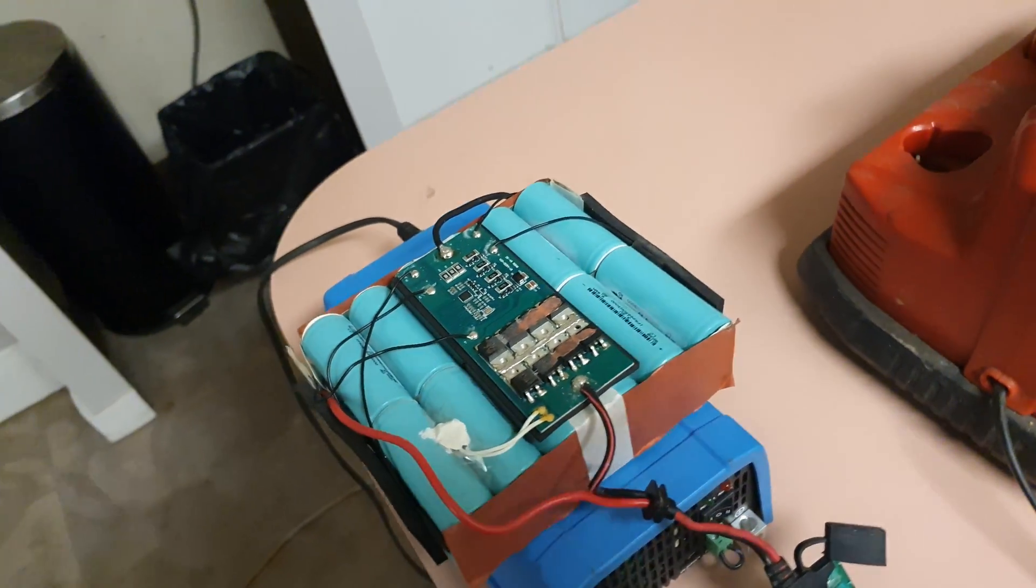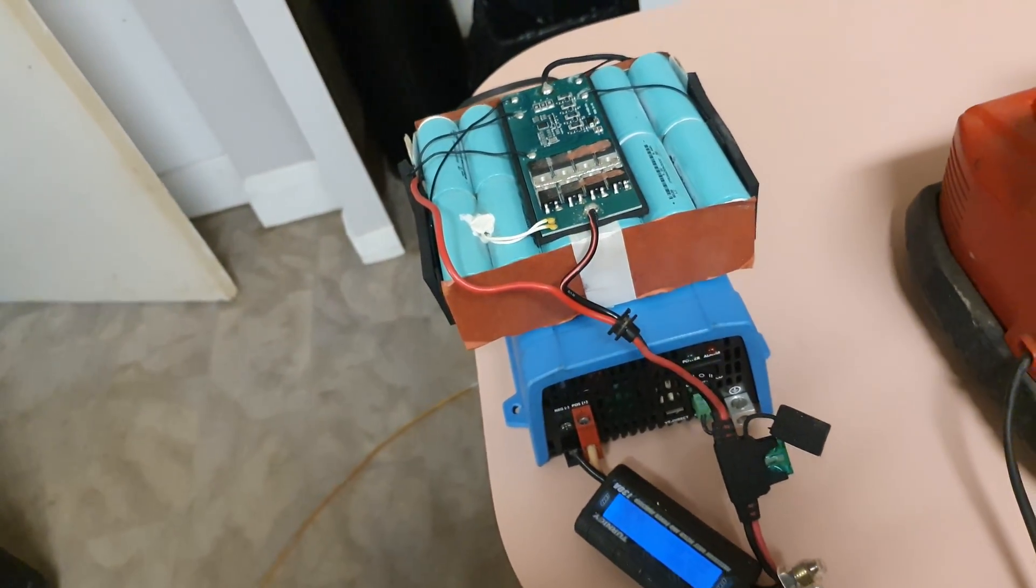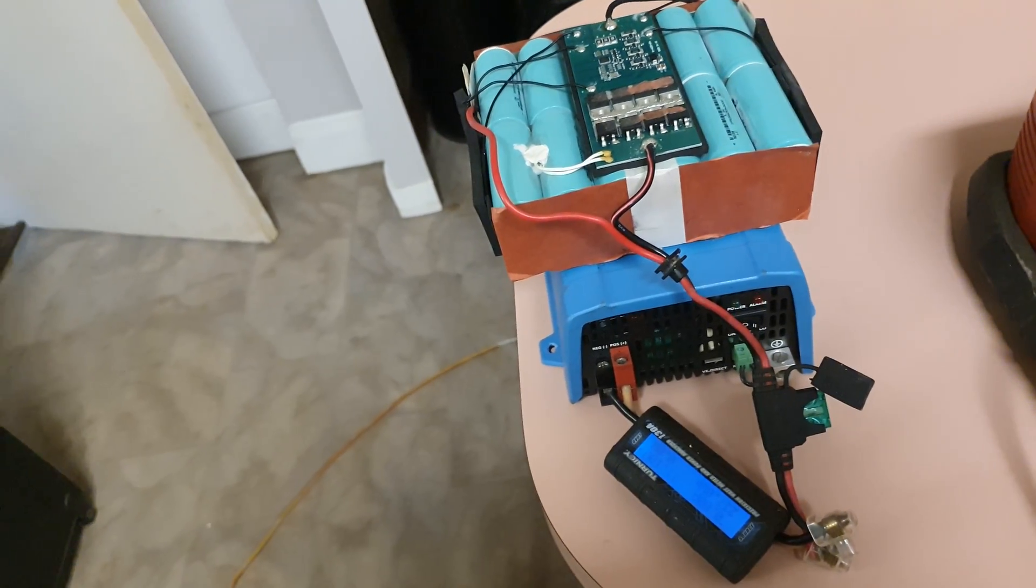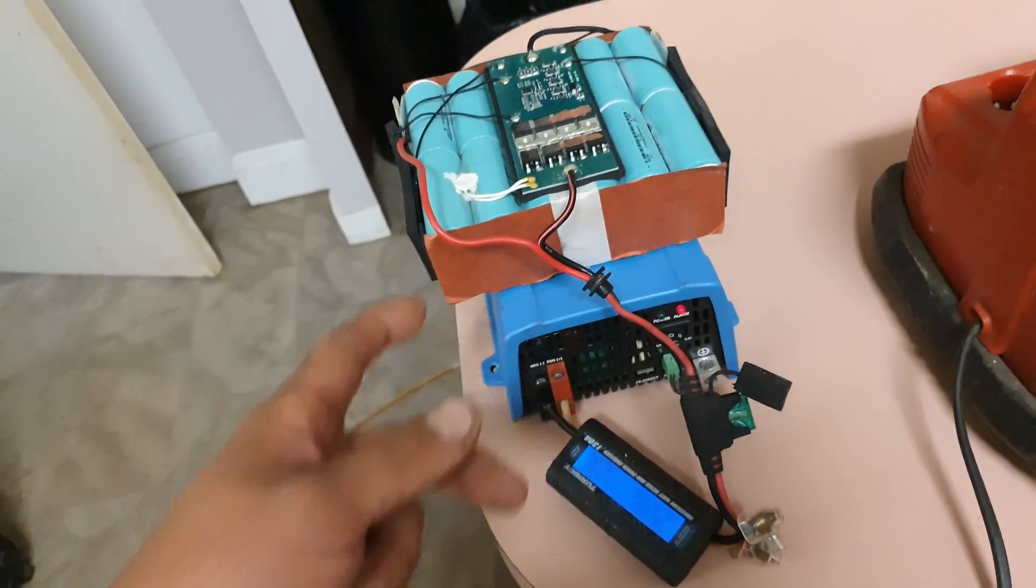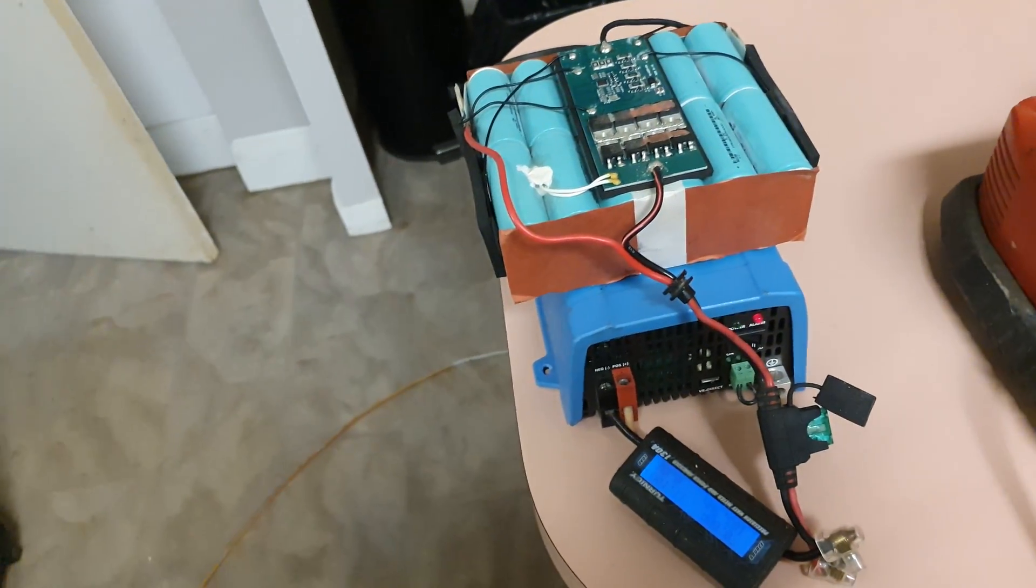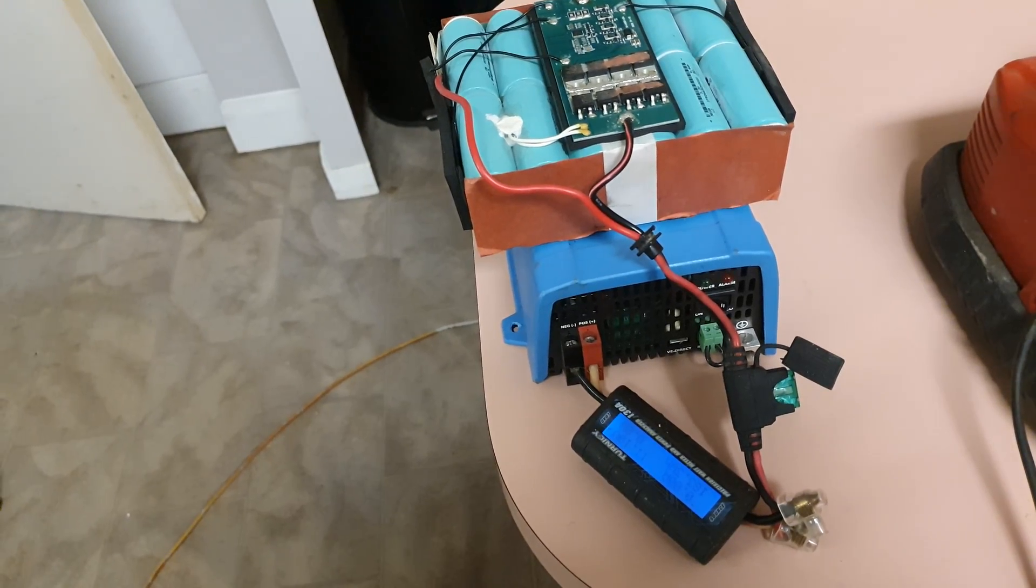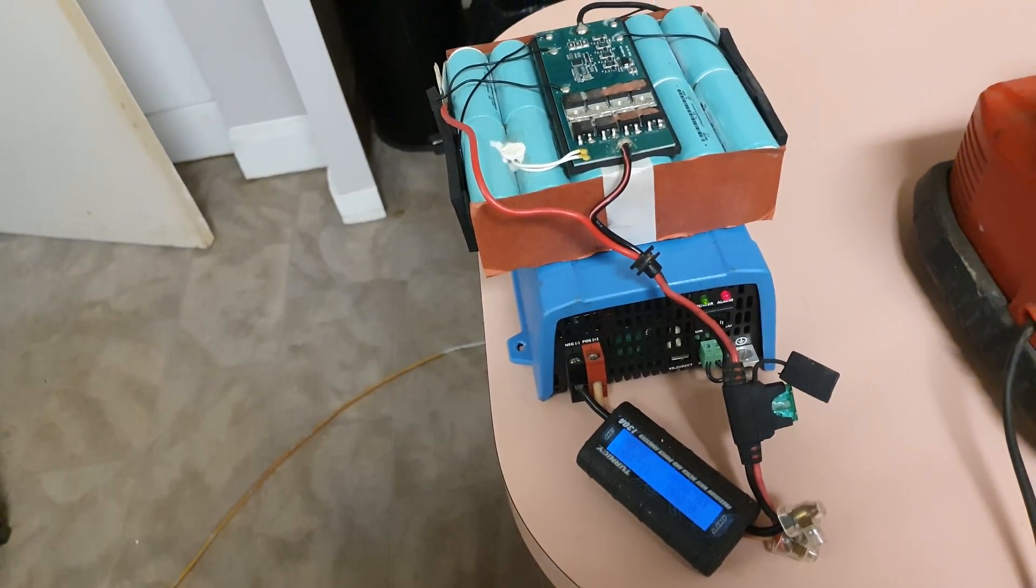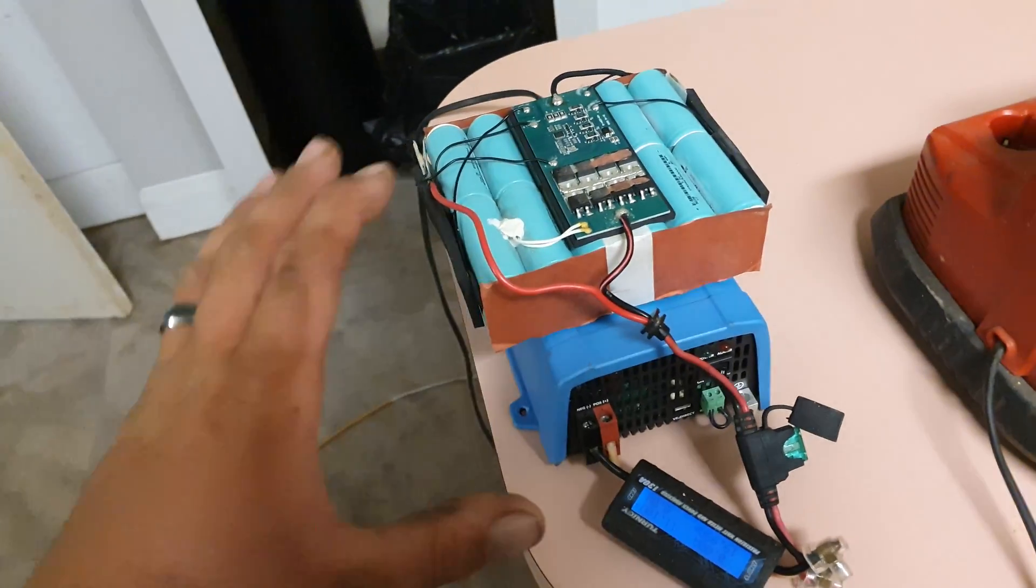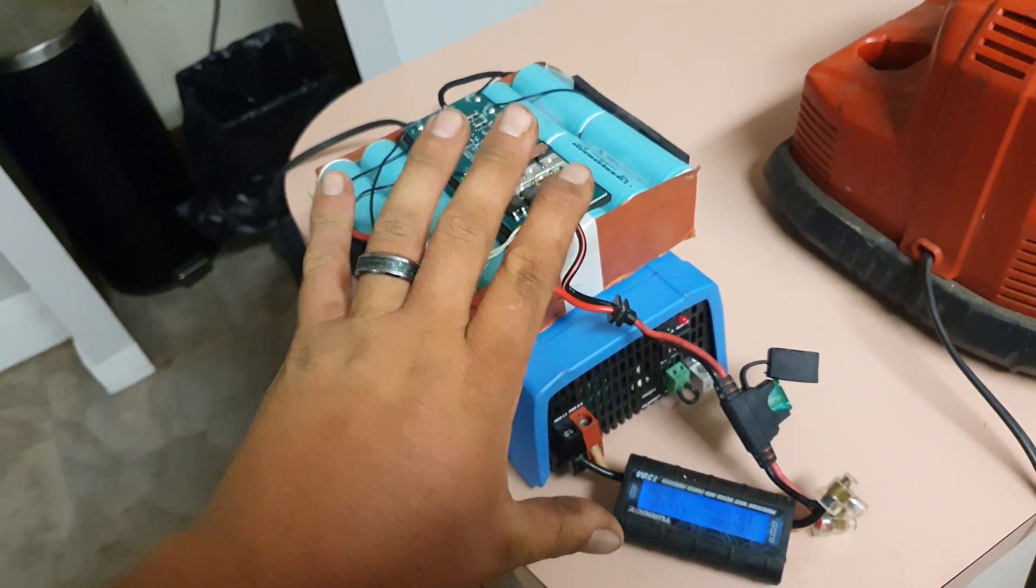So it's probably realistically a 20 amp BMS. But yeah, we'll give it a charge back up, see what the charger reckons, and then I want to mount this combo in the toolbox.